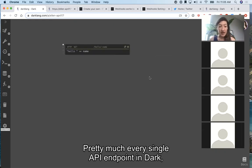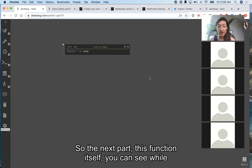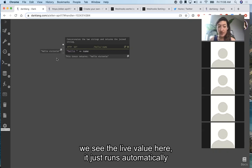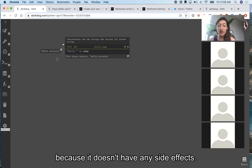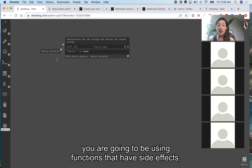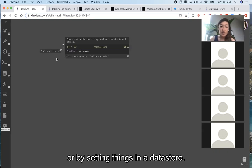Pretty much every single API endpoint in Dark works like this. This function runs automatically because it doesn't have any side effects. Most of the time when you're building something in Dark, you're going to be using functions that have side effects — either by making external API calls or by setting things in a data store.